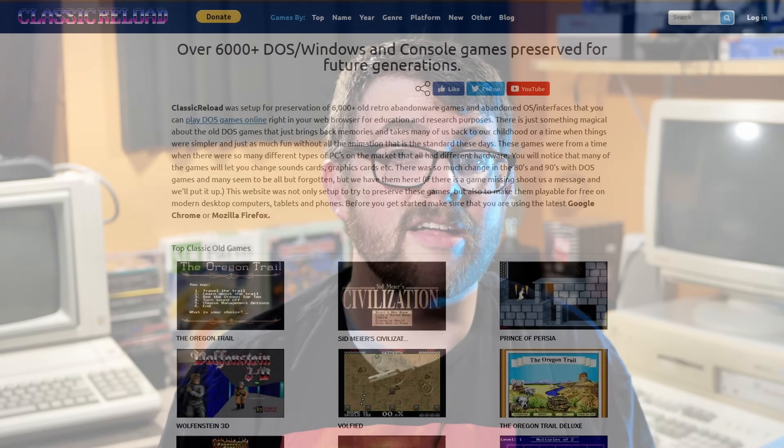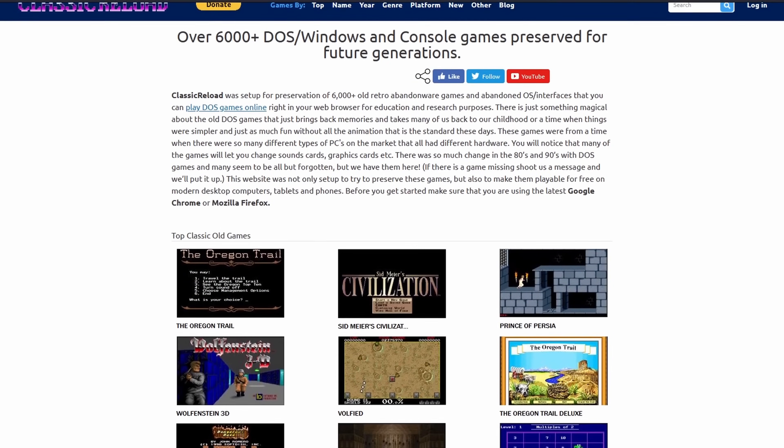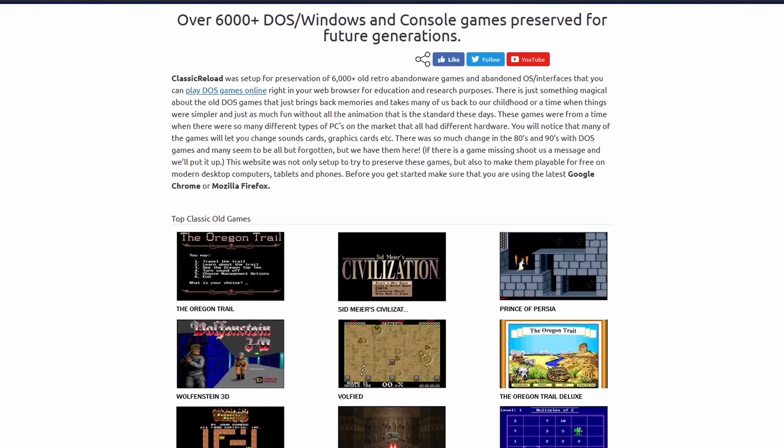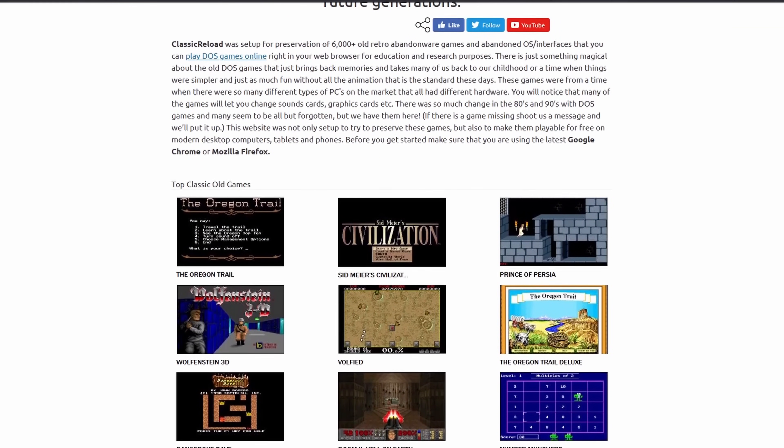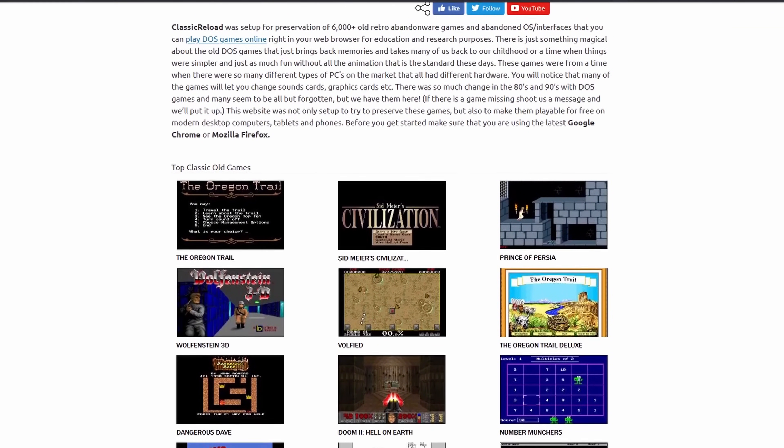So one final option if you can't really get any of this working either with DOSBox X or DOSBox Staging is that you can play a lot of classic games online these days. You can log into sites like Classic Reload and Archive.org and play these games right inside your browser.